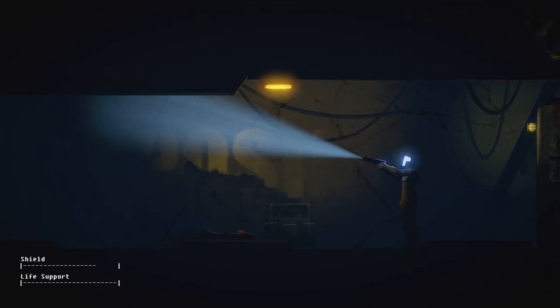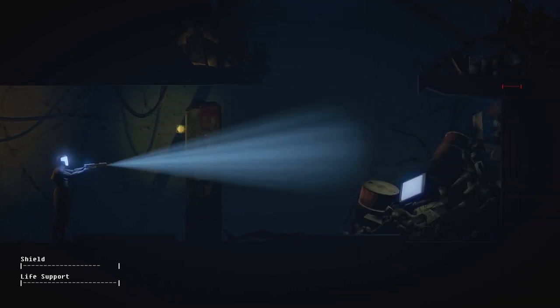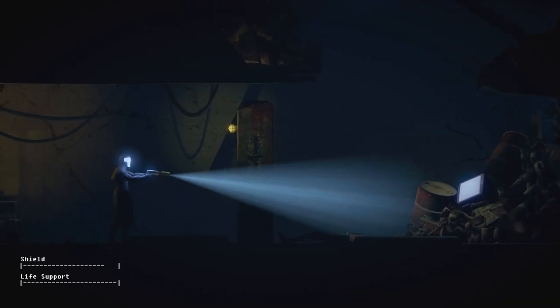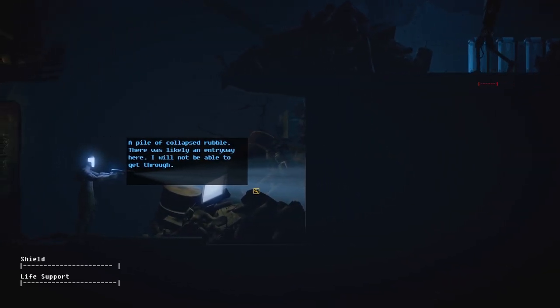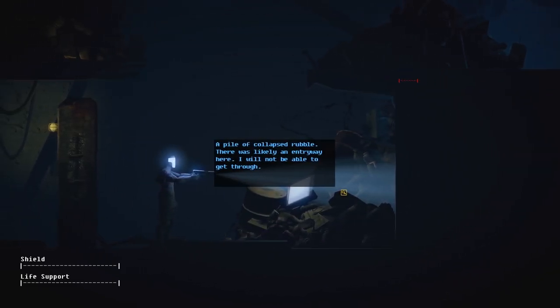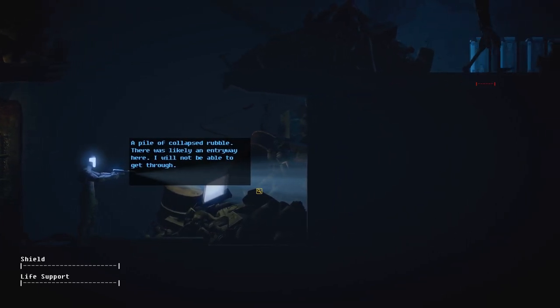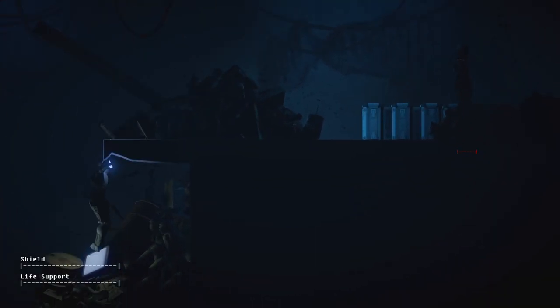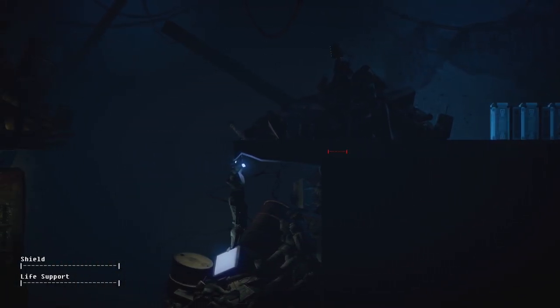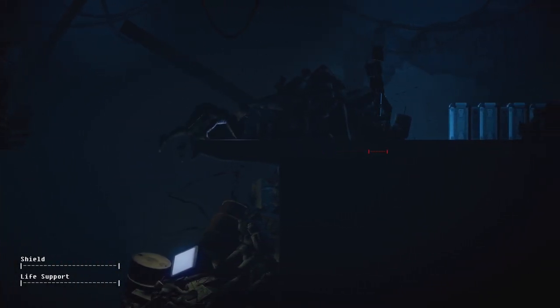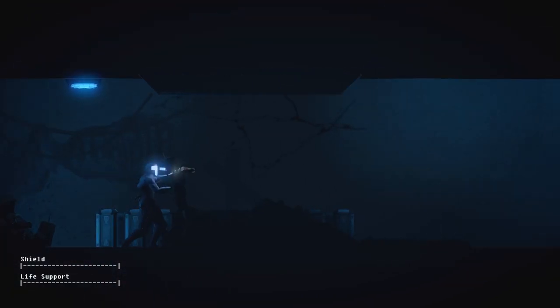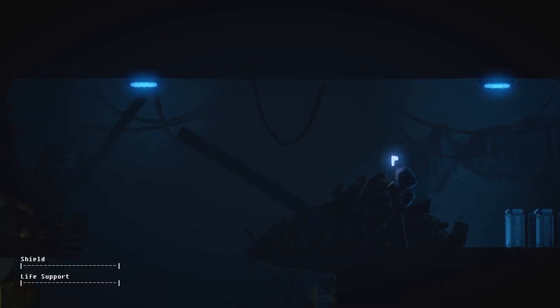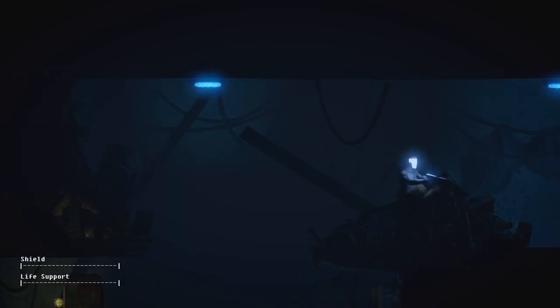Oh, look at that. Is that blood over here? Right on the top? Jeez. Someone's there. A pile of collapsed rubble. There was likely an entryway here. I will not be able to get through. God. Well, we're doing okay for now.